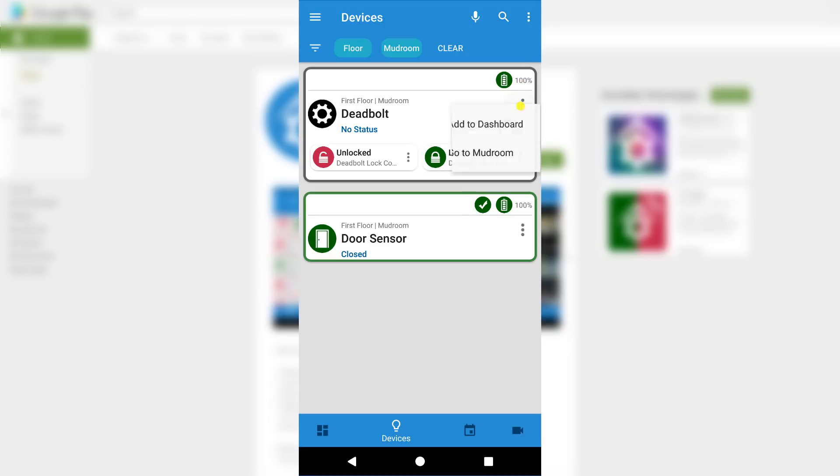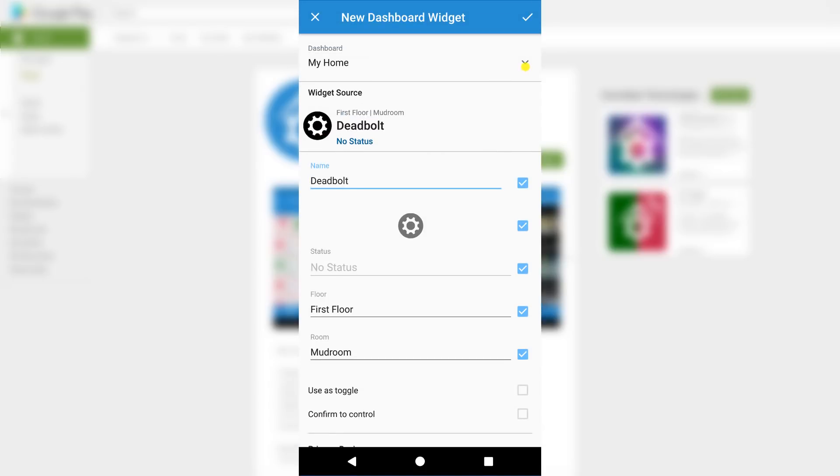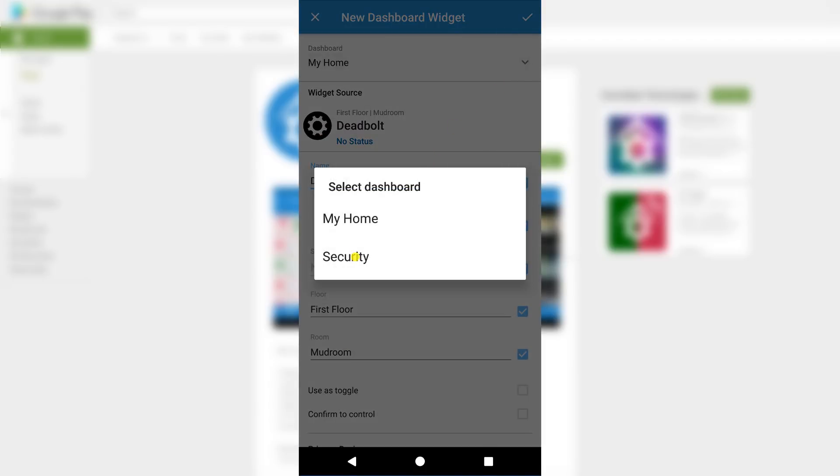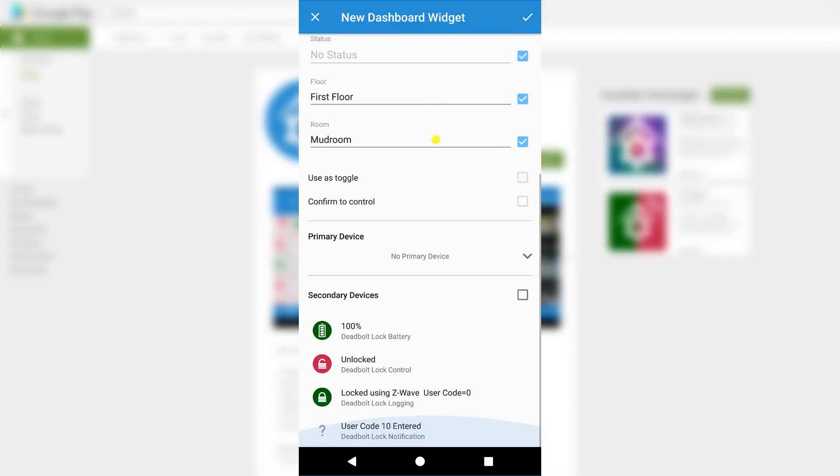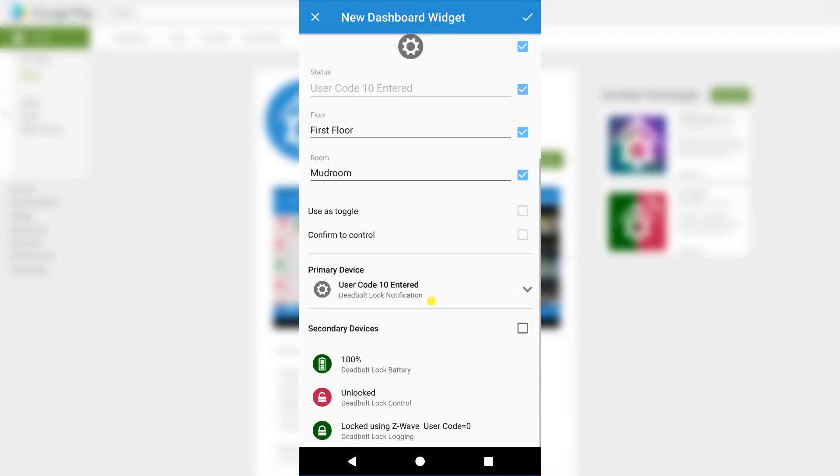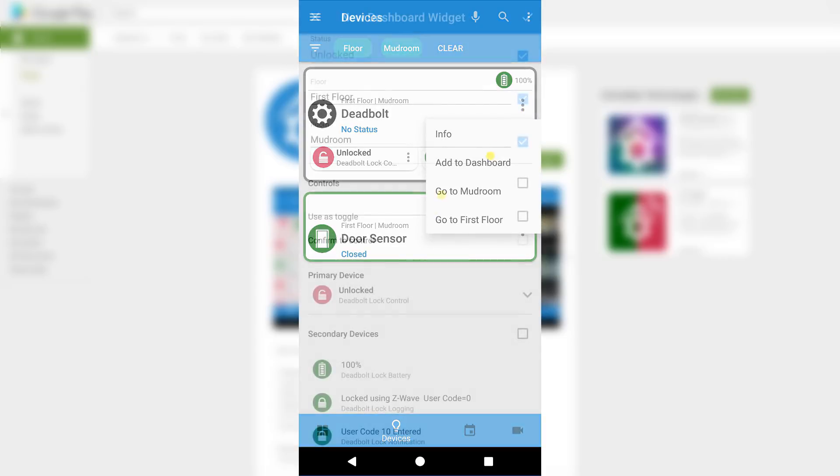To do this, I'll need to select the same Add to Dashboard option and select the security dashboard like before. But this time we're going to swipe to the bottom of the page and open the Primary Device drop-down menu. Here I can select the secondary device I want to add as a widget. Once that is selected, we can click the checkbox at the top of the screen and repeat the process for the lock control widget.